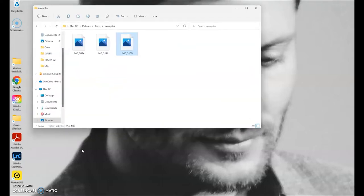Hey guys, welcome back. We're doing a different type of video today — a how-to on editing con photos in Lightroom, just the basics. It can get pretty complicated and I'm not an expert, but I know how to do what I know how to do. I've got some examples here — these are raw files, so you can't actually see them unless you process them first through a program like Lightroom or Photoshop.